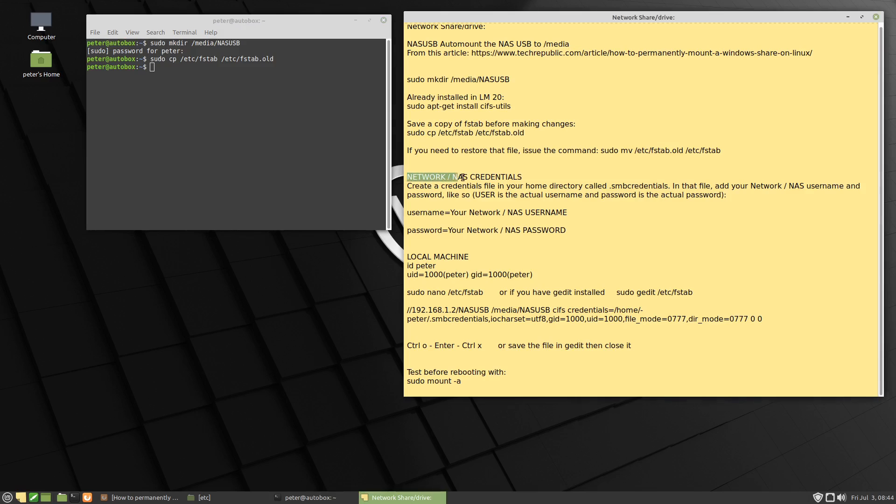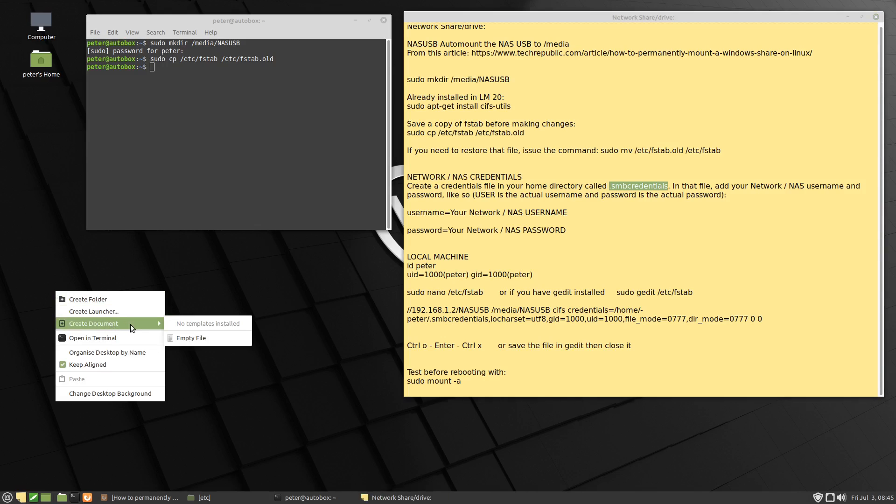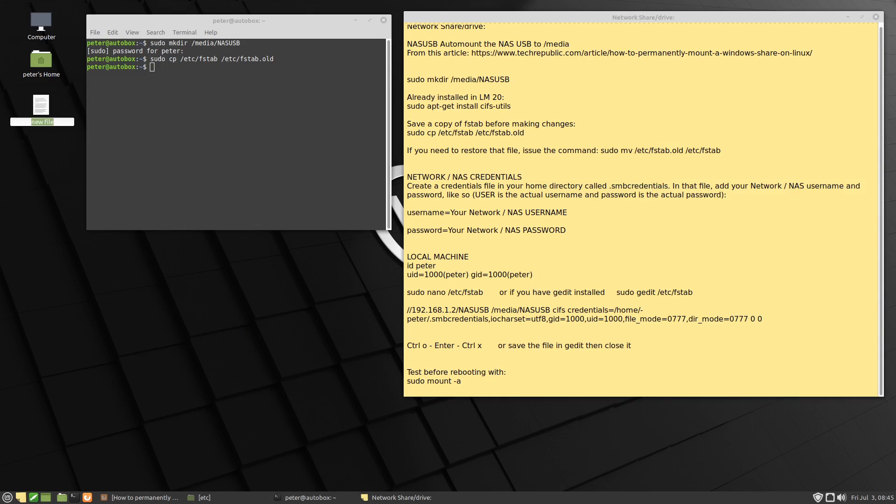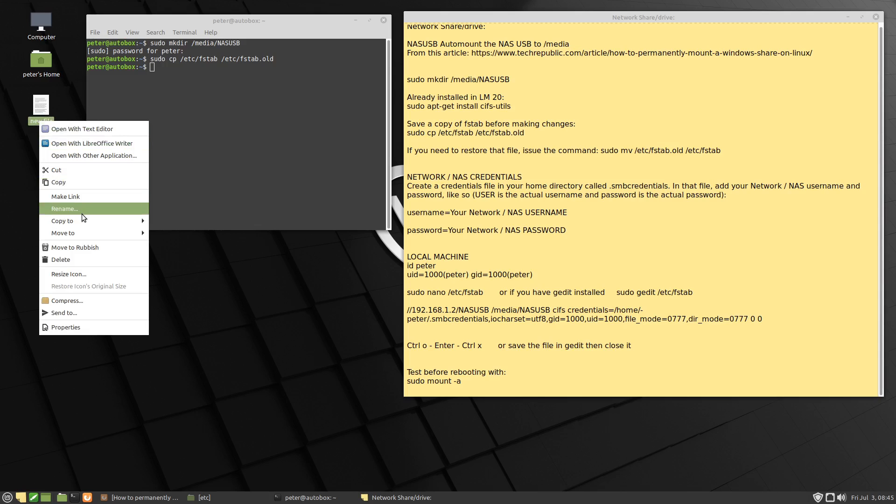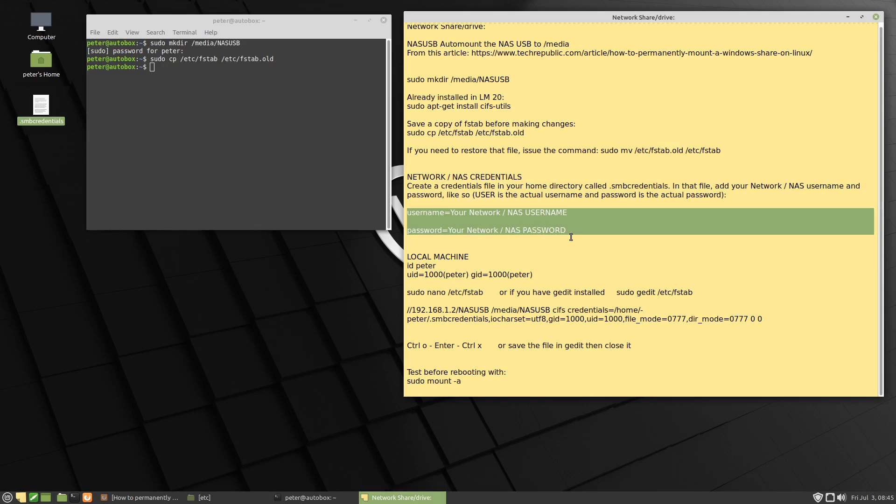We're going to get our networking credentials here. So this is to do with the server, or where the share's coming from. So in my case, it's off a NAS server. And we're going to create a credentials file in our home directory called .SMBCredentials. So I'm going to copy that. And I'll just create it here on the desktop by right-clicking and going Create Document, and then I'll choose Empty File.